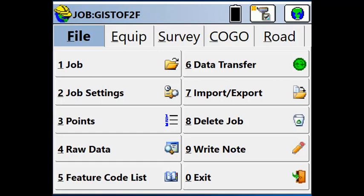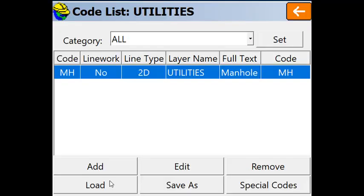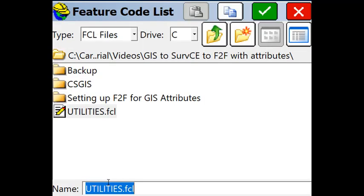The next step is to upload our feature code list. So we simply click on feature code list and load and we are going to upload an FCL file. This FCL file was created from the office out of the standard field code table and FLD file and exported into the format of FCL.